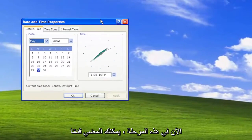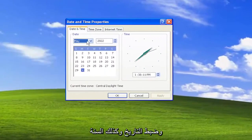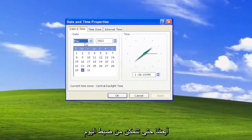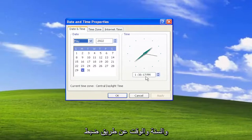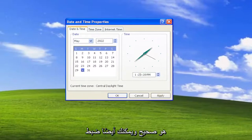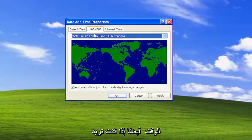Now at this point you can go ahead and adjust the date as well as the year. So you can adjust the day, the year, and the time by adjusting inside of these fields here. You can type in whatever is correct.